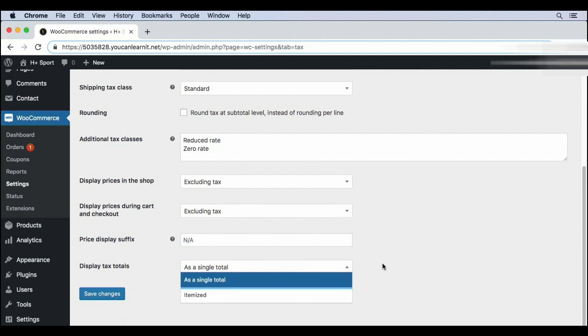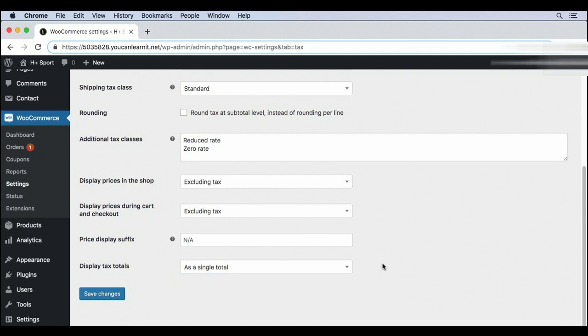So you might have a state tax and then if you're in a special zip code, there's sometimes extra taxes. For example, if you're in a city that has a public sports team, there might be a stadium tax. You could list these separately on the checkout page. Generally speaking, users don't need to know exactly where every cent of taxes is going. I recommend merging all of your taxes together.